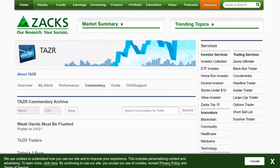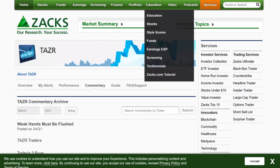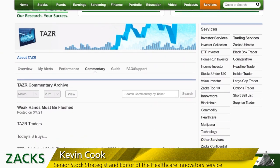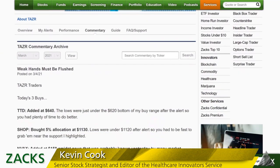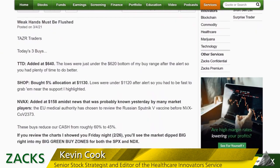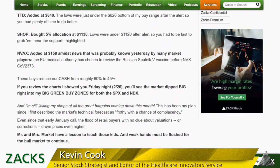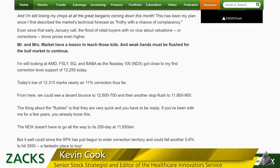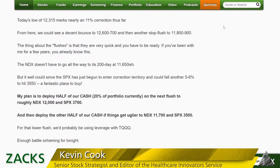On March 4th I was still telling my people: weak hands must still be flushed, and you want to set up for that. We were looking at Shopify, the Trade Desk, and lots of different ideas.